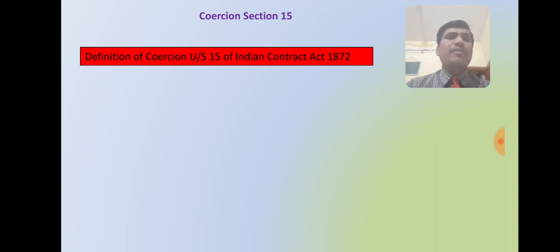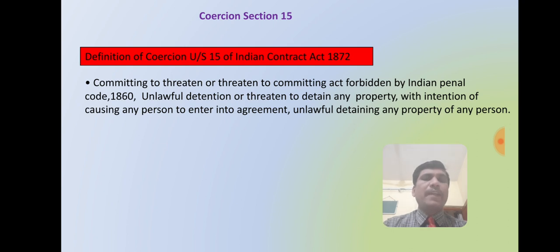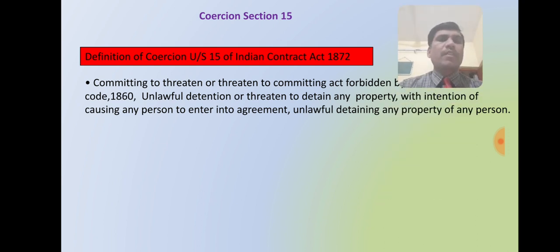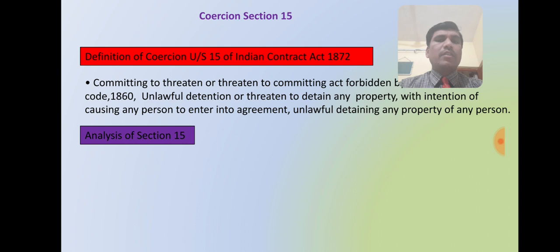First, we will discuss Section 15 — the definition of coercion under the Indian Contract Act, 1872. Section 15 states that coercion involves committing or threatening to commit an act forbidden by the Indian Penal Code, 1860, or unlawful detention or threatening to detain any property with the intention of causing any person to enter into an agreement. If a person is threatened or compelled to enter into a contract, it is coercion. In simple words, coercion means threatening — which may be to the life of a person or their property.